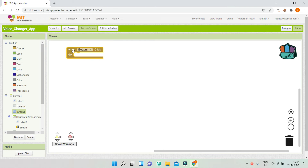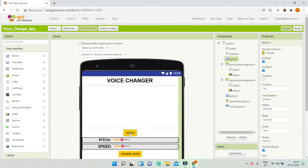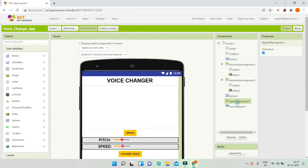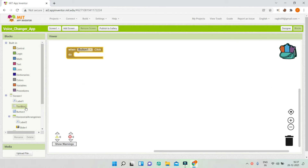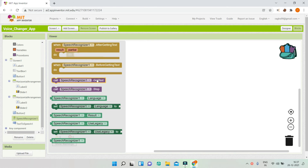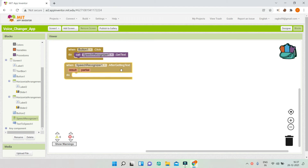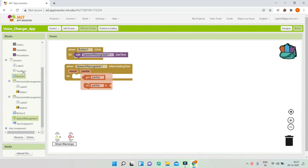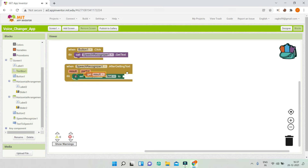First, let's go to button 1 — the speak button — and bring in the block 'when button1.click'. Whenever the user clicks this button, it will get the text from the user using the speech recognizer component and show it in the text box. So when button1 is clicked, we call speech recognizer1.gettext. After the component gets the text, we set textbox1.text to the result.